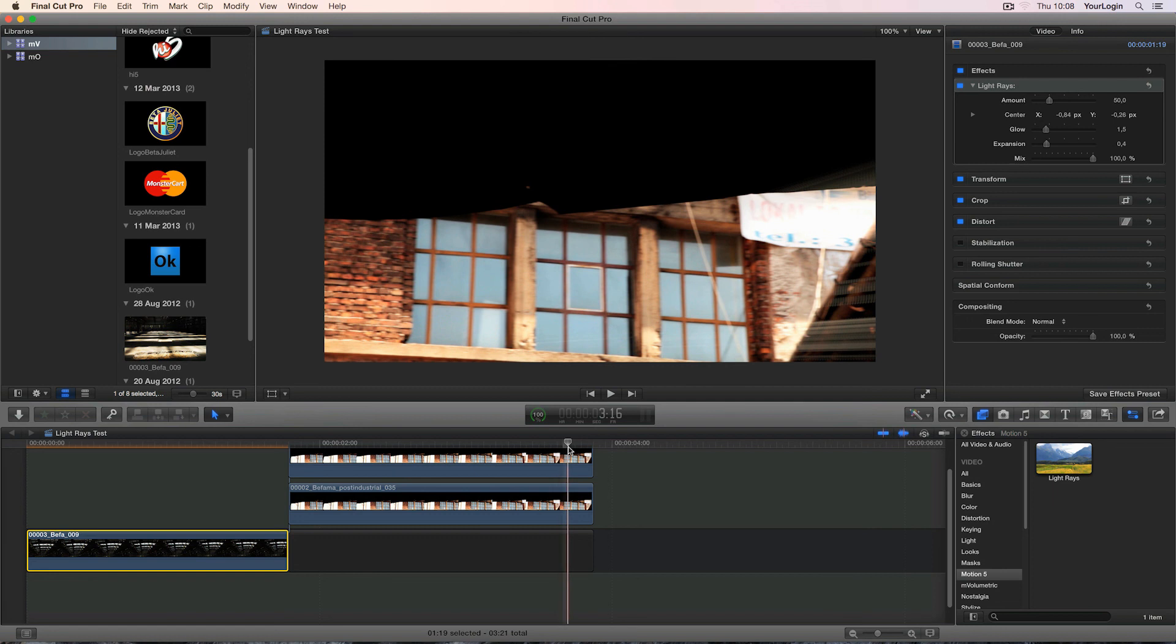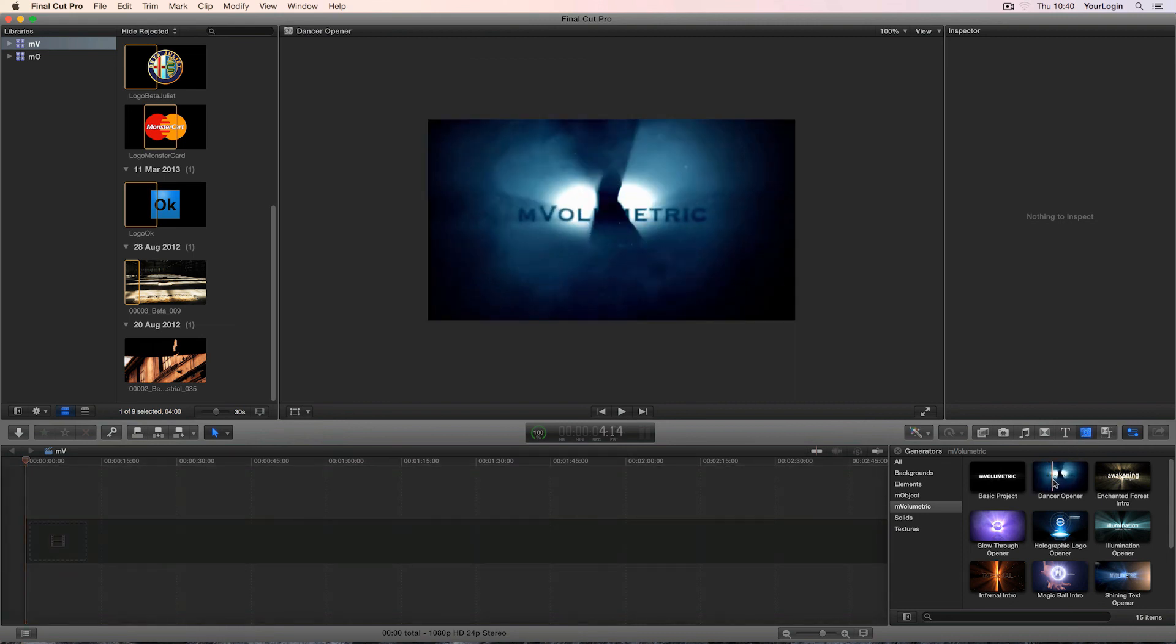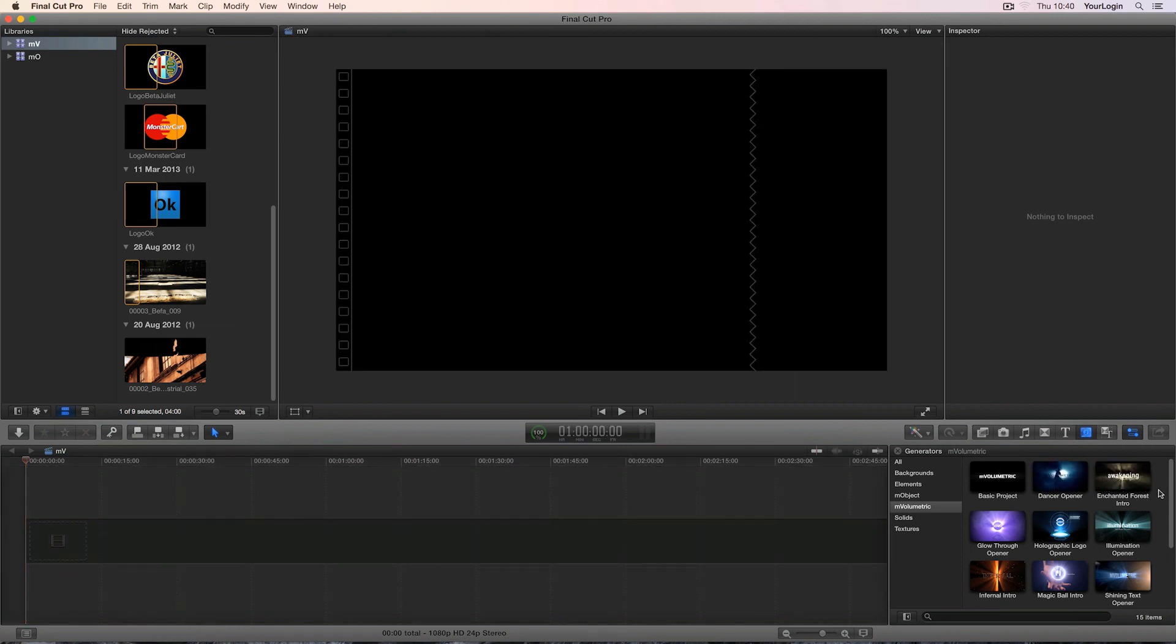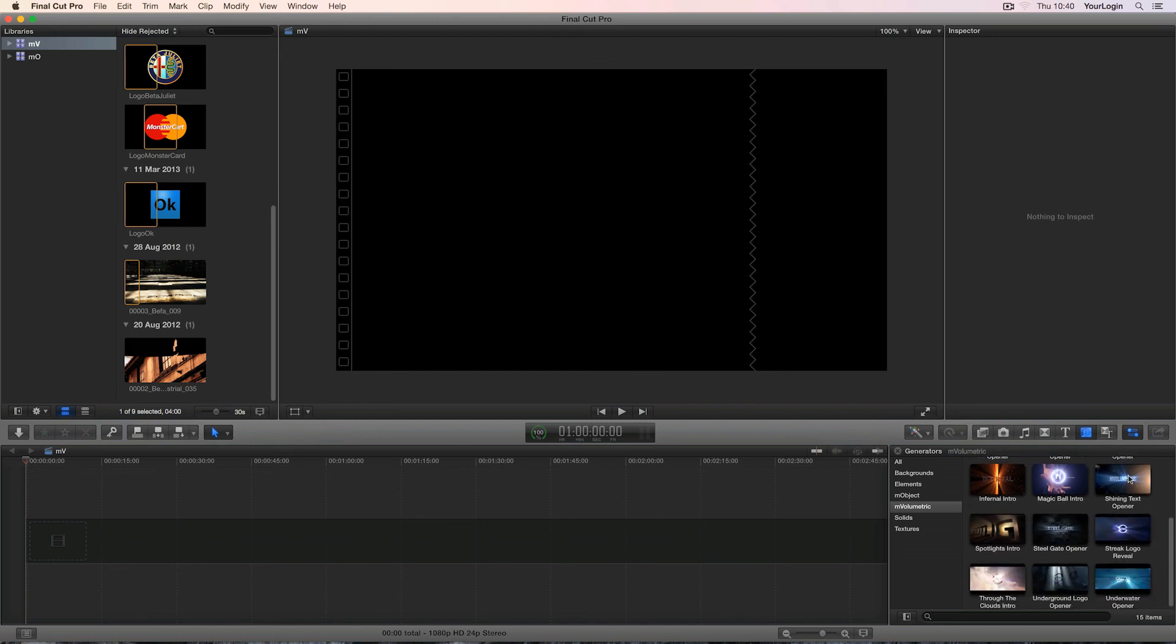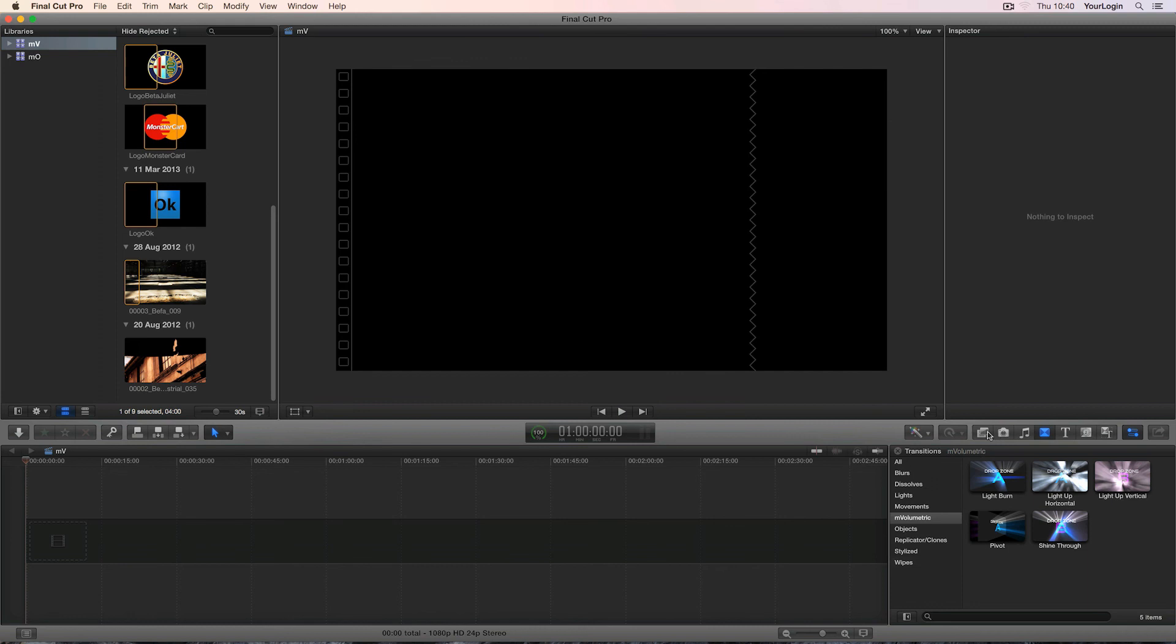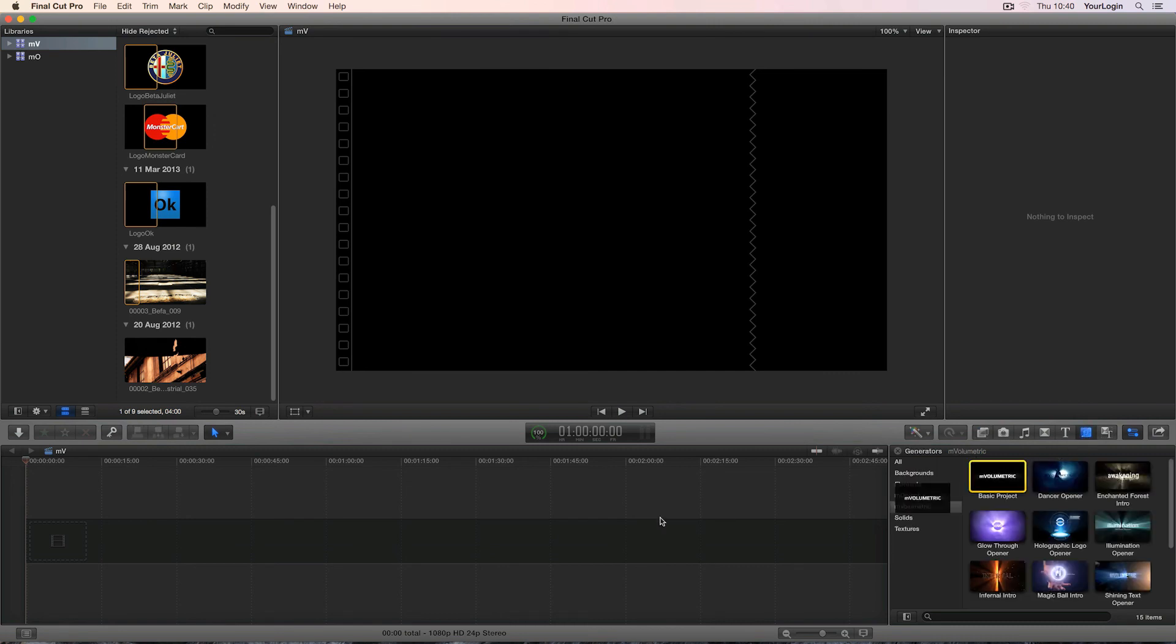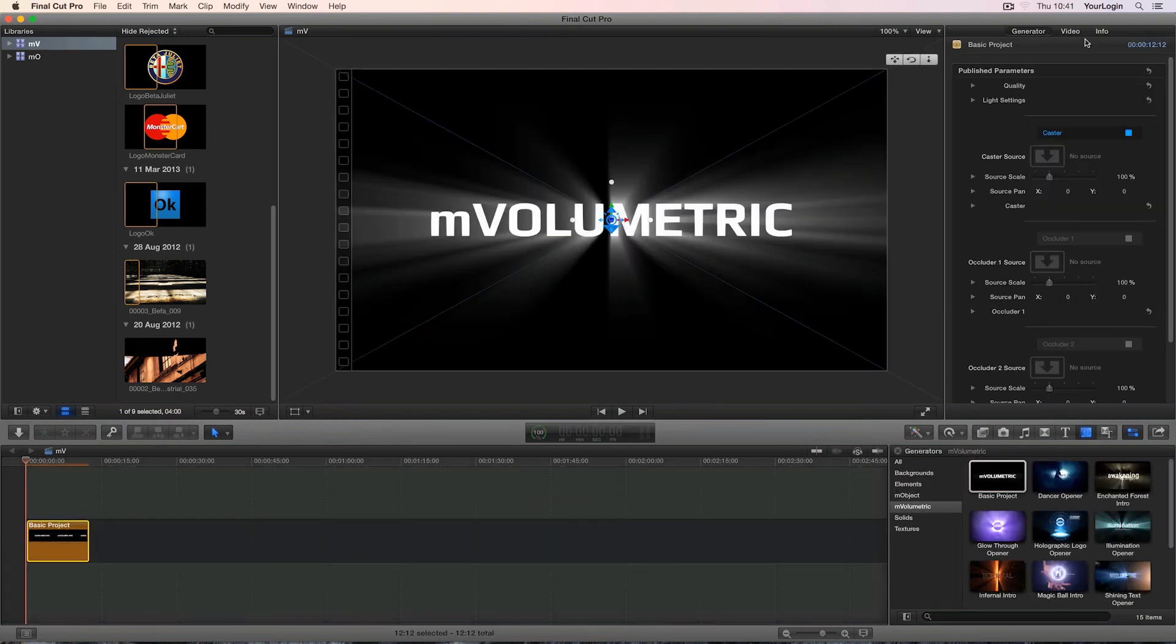Now let's compare it with M-Volumetric. We could start with one of the animated templates included with M-Volumetric. It comes with 15 generators, 5 titles, 5 transitions and 5 effects. All of them beautifully done by our talented designer team. I'm going to take the basic project instead. This way we'll have access to all of the plugin settings.